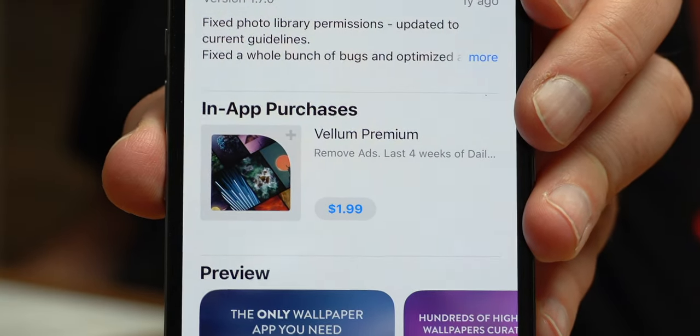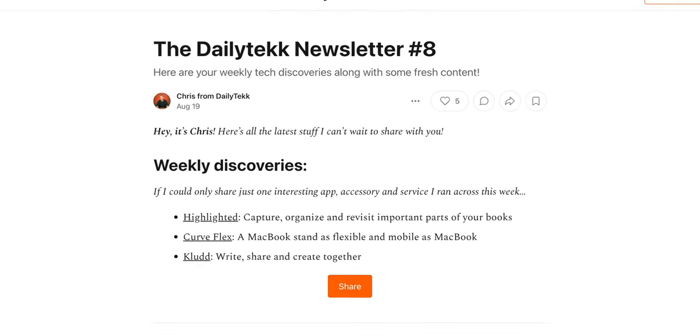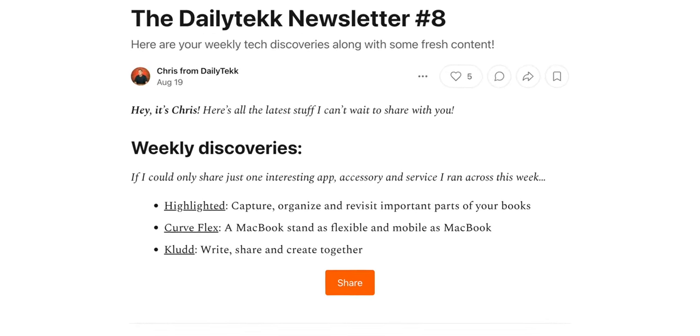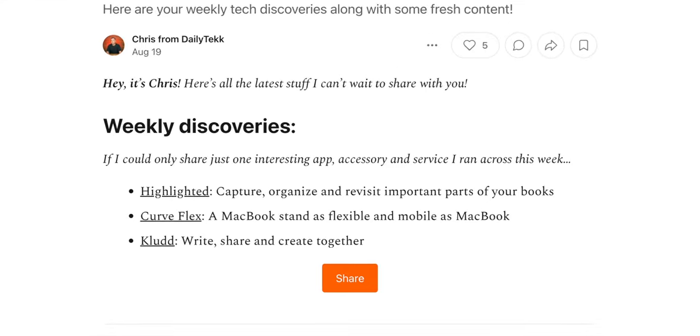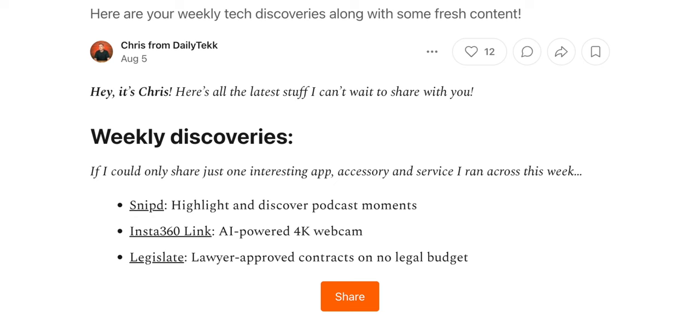I also have to mention a great way to breathe some new life into your Apple ecosystem: sign up for the Daily Tech newsletter. That's also free, and it comes out every Friday. It puts app and accessory discovery on autopilot for you. People love it because they're discovering awesome stuff that makes their Apple products better without having to go out and look for it — it just comes right to them. That's linked up in the description.